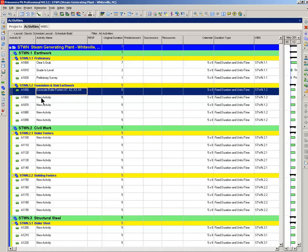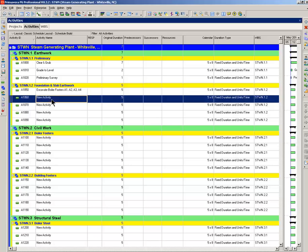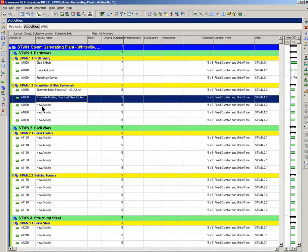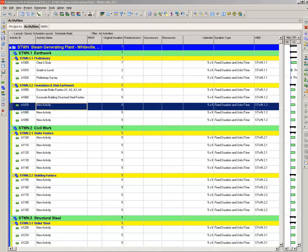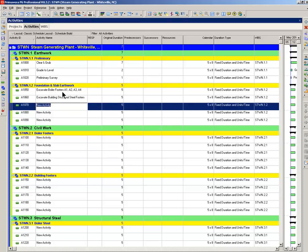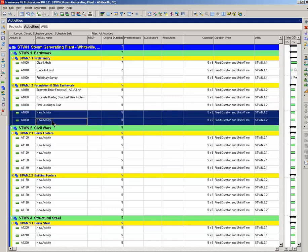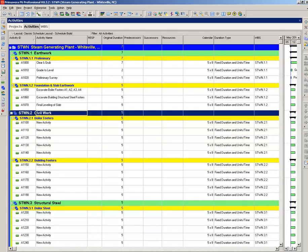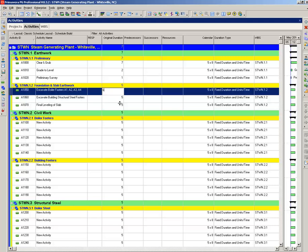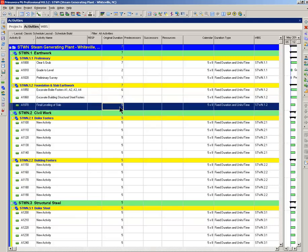So, we have excavate boiler footers A1, 2, 3, and 4. Now, we're going to excavate footers for the building and final leveling of the slab. Make sure everything's perfect before we start doing any concrete work. We hit the shift key, get rid of those. And let's call that six days, seven days, and two days.